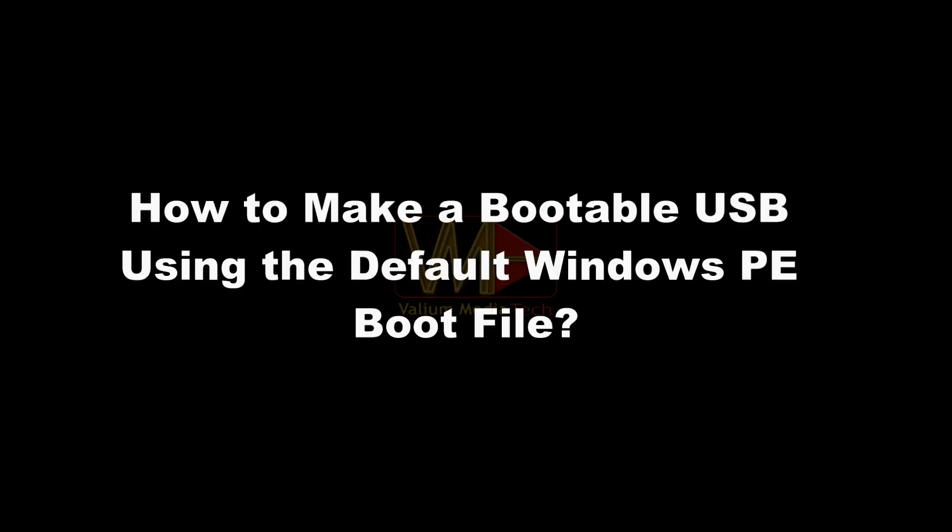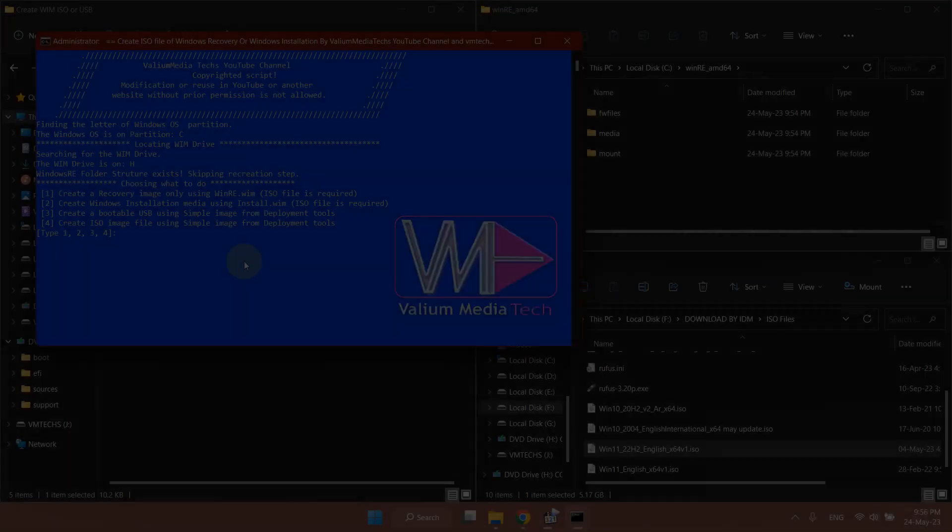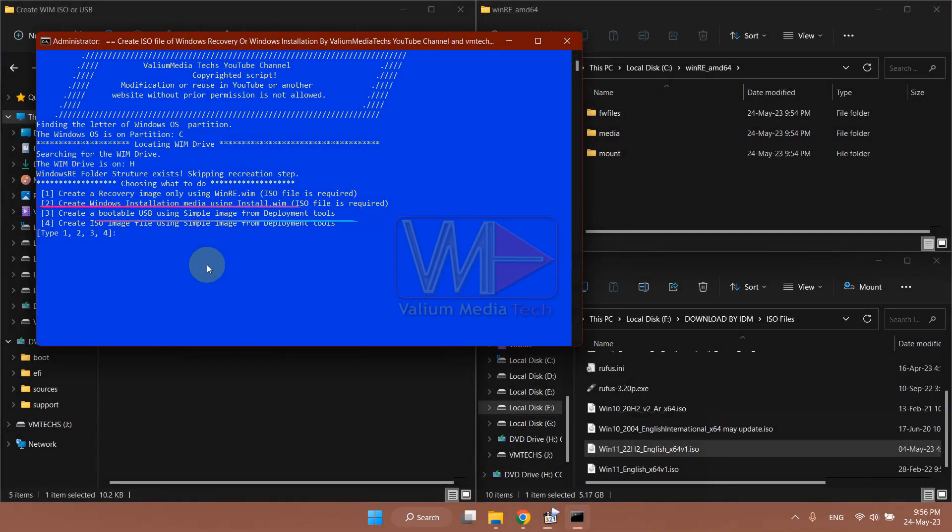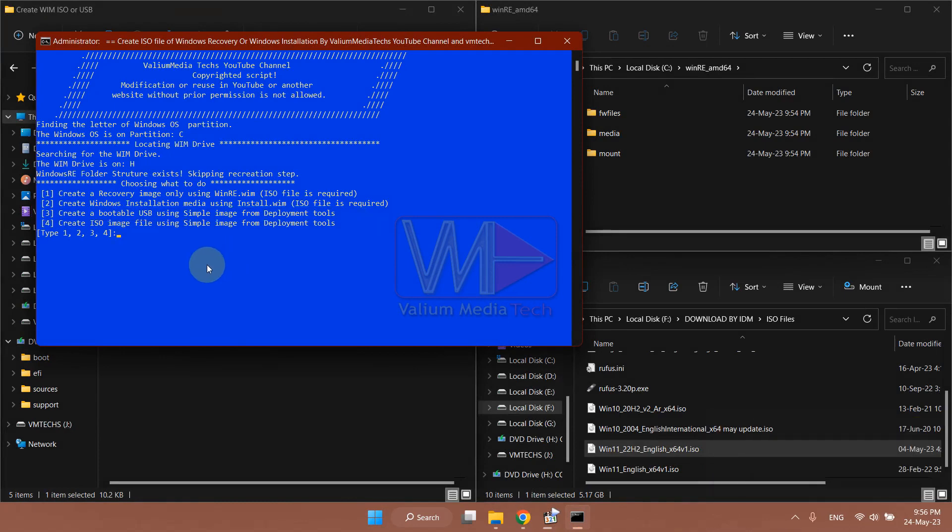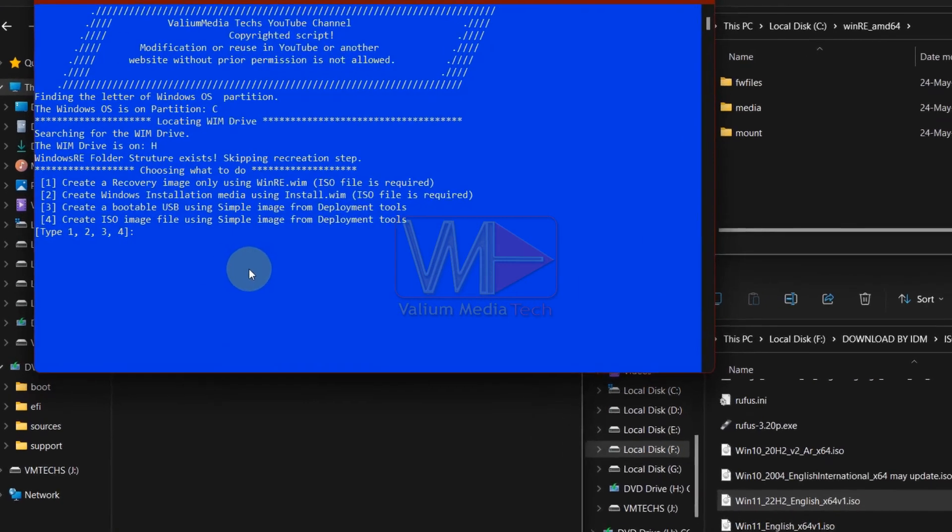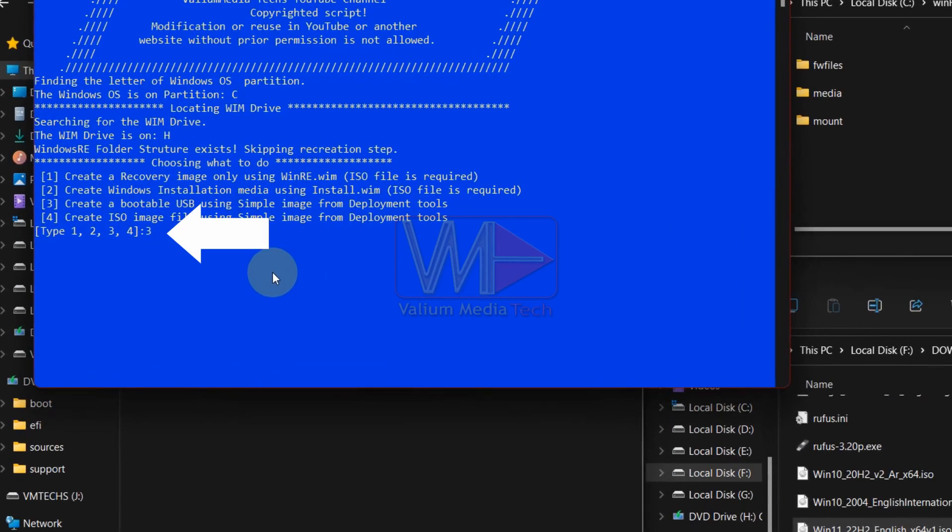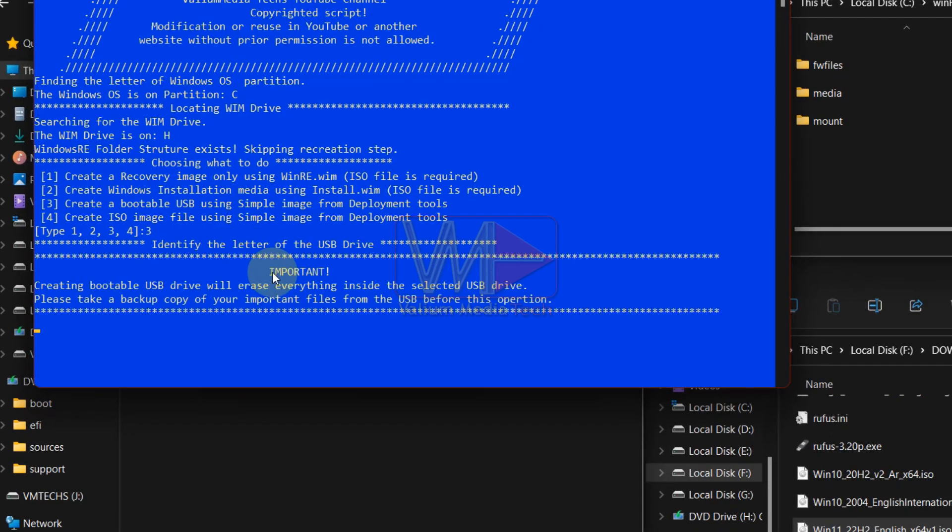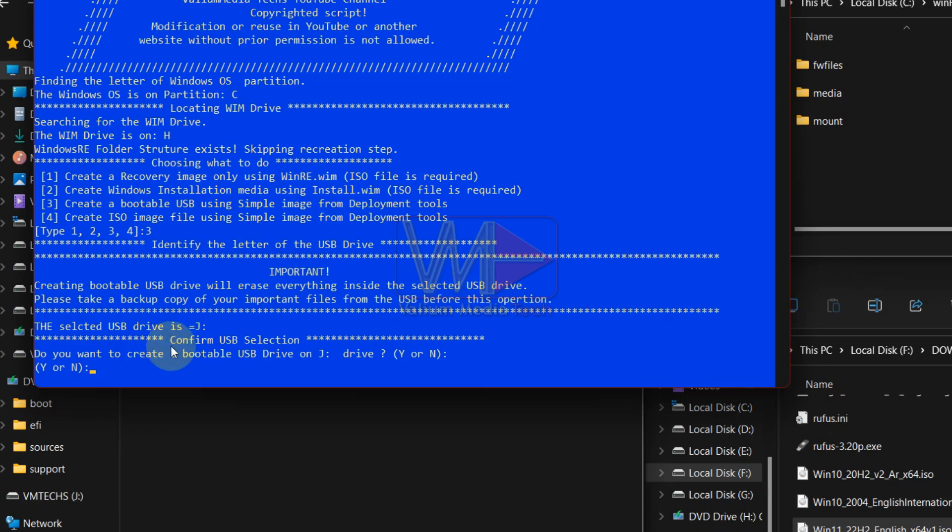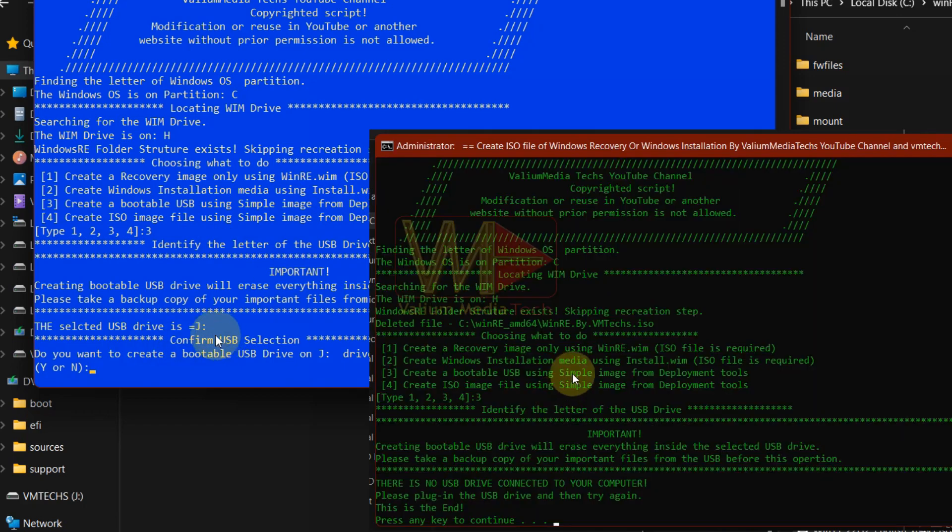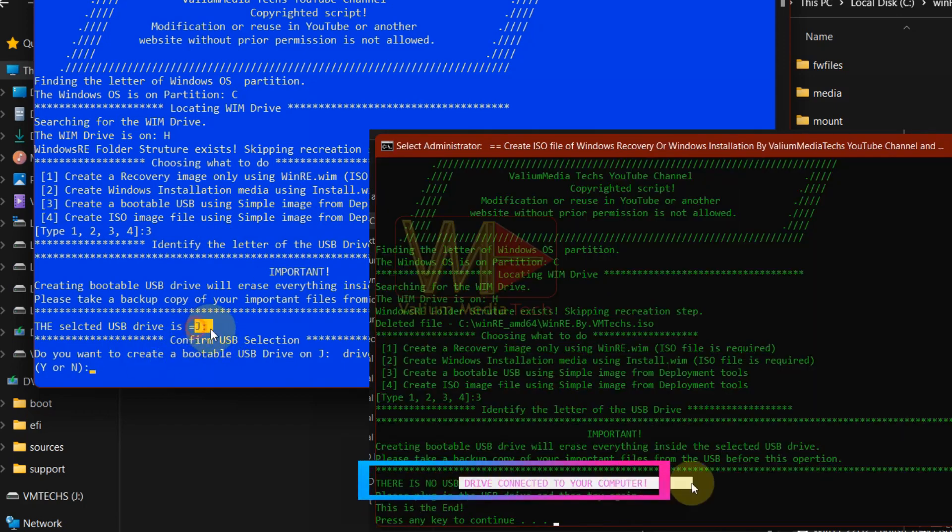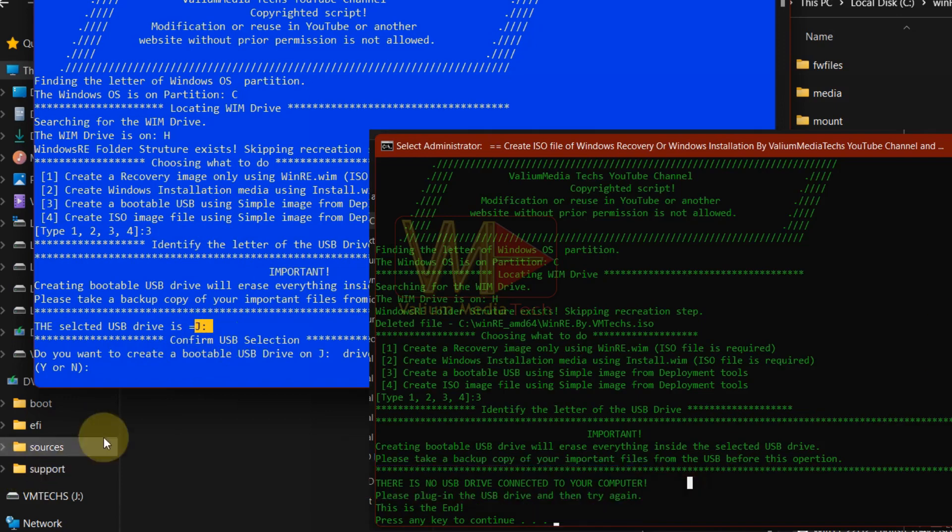How to make a bootable USB using the default Windows PE boot file. If you want to burn the default Windows PE image into a USB drive directly, connect the USB drive to your computer. After that, type 3 and press enter to continue. If there is no USB drive connected to your computer, you will see this error message.